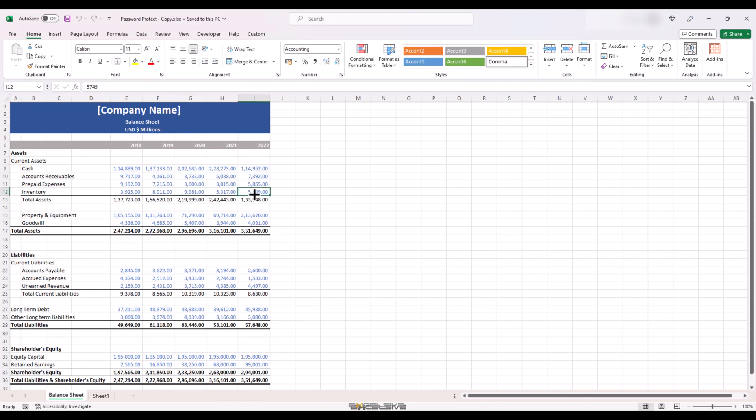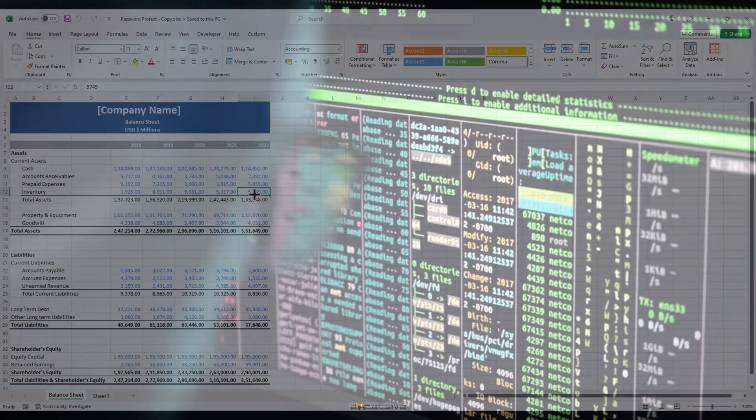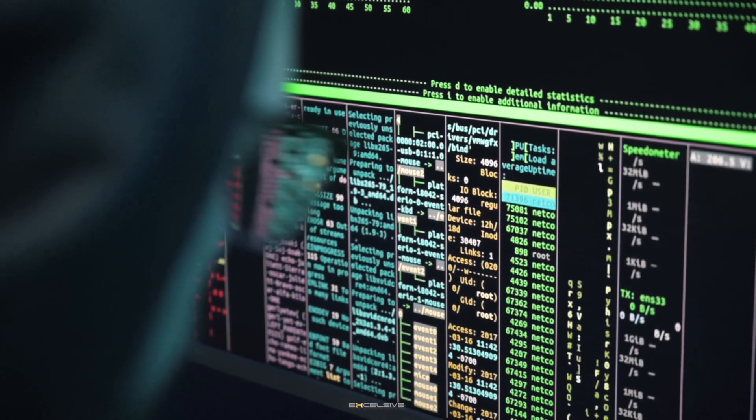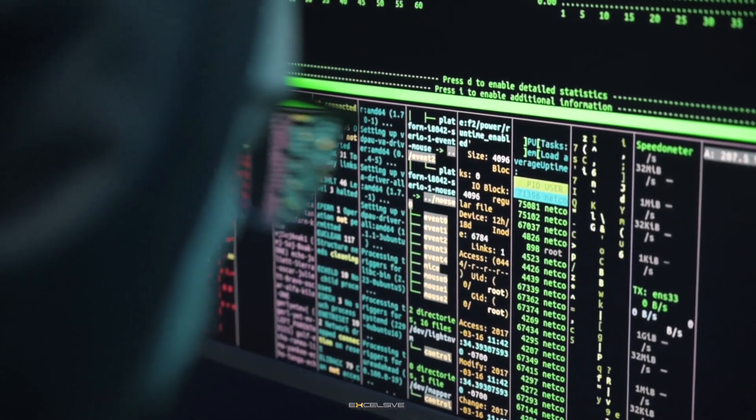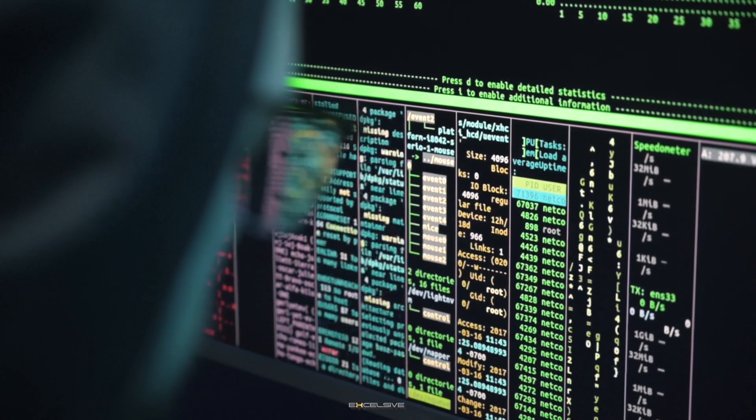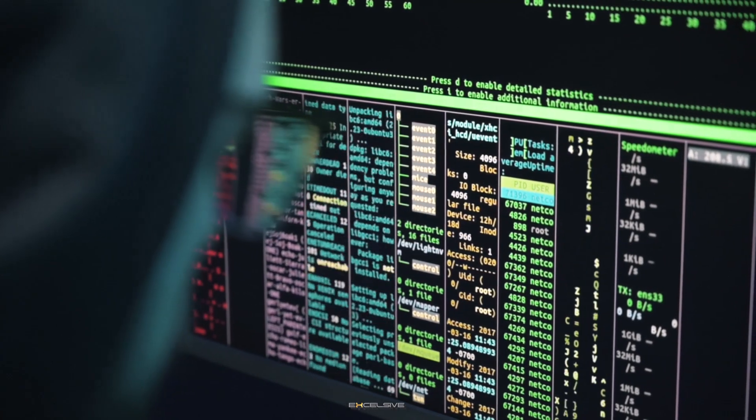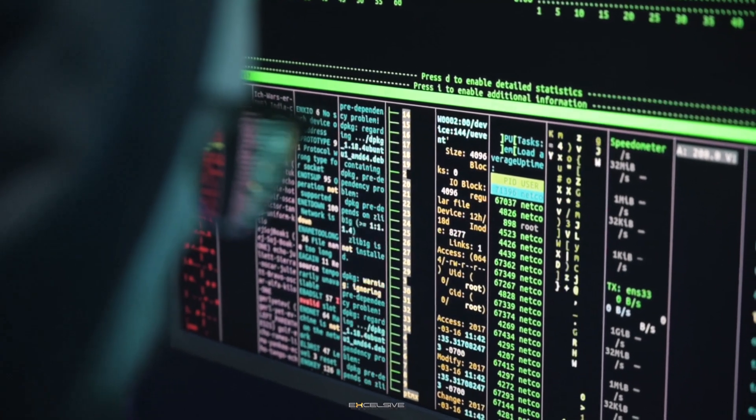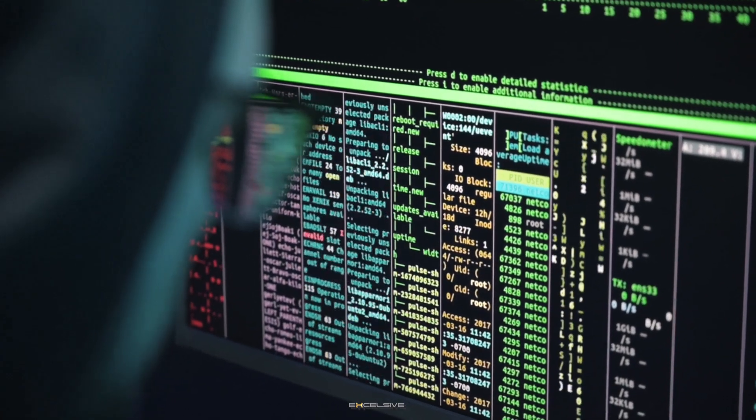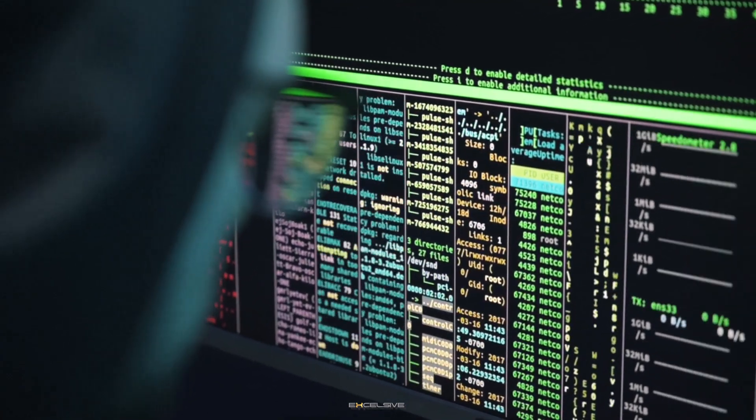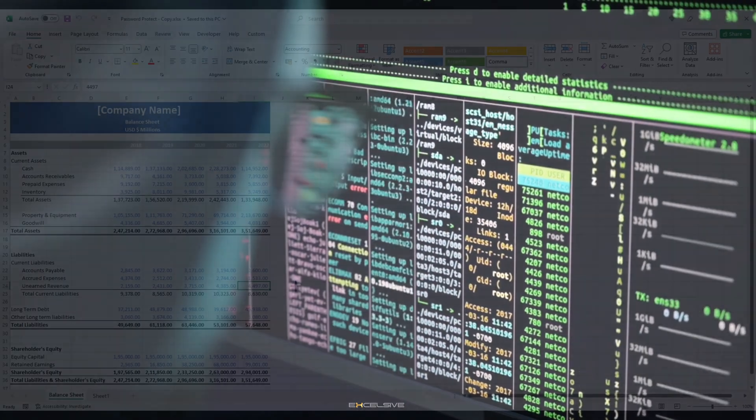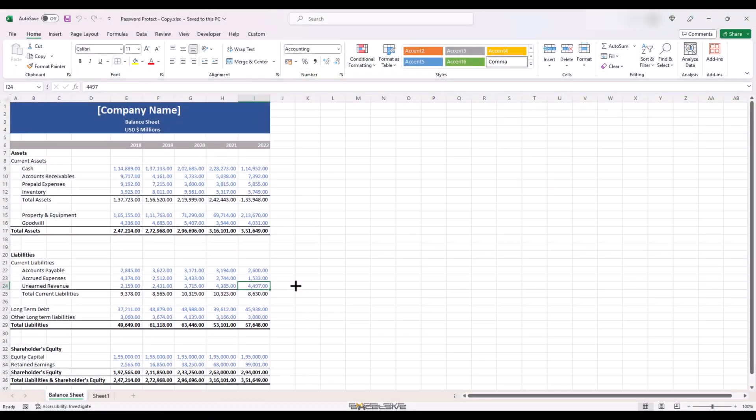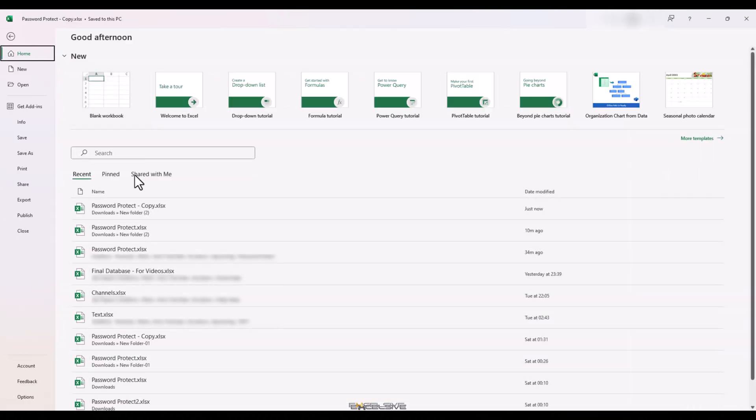So this seems the better option out of all the three we have covered today. Always remember, there will always be someone with the right tools, motivation and patience to get access to your files no matter which option you choose. But as a responsible business owner or employee, we have to use the best options available to us. And this is that option.